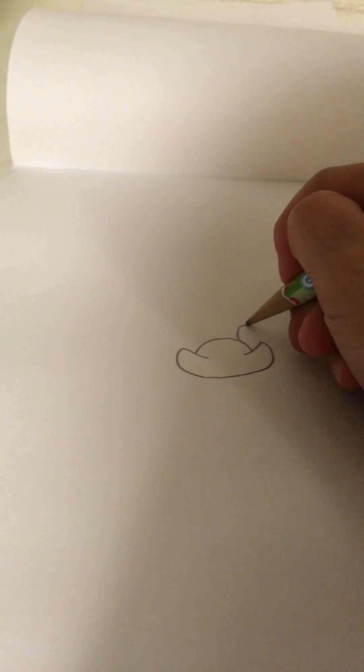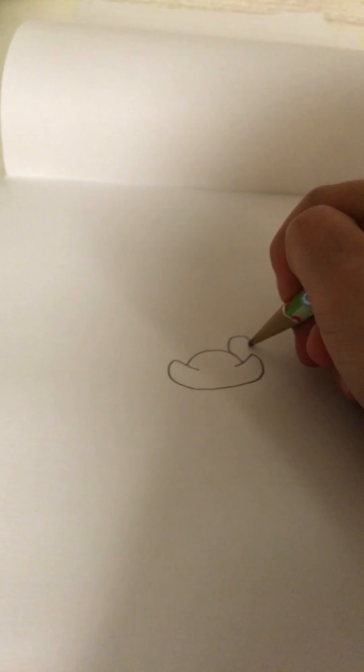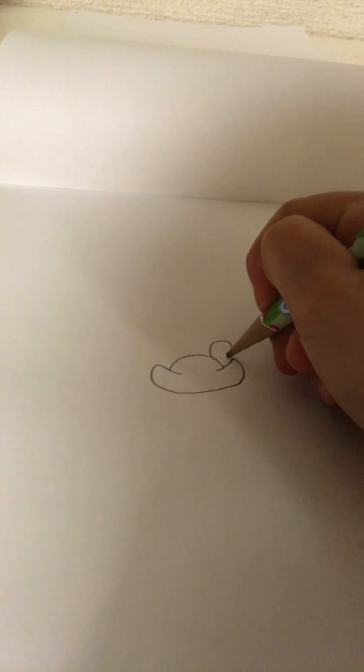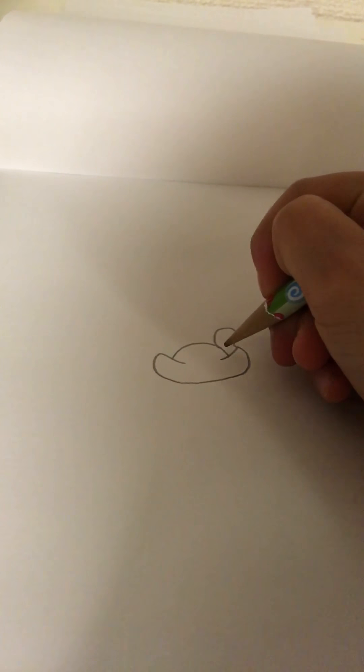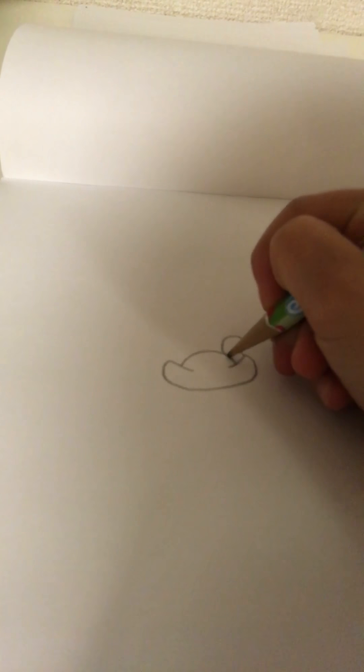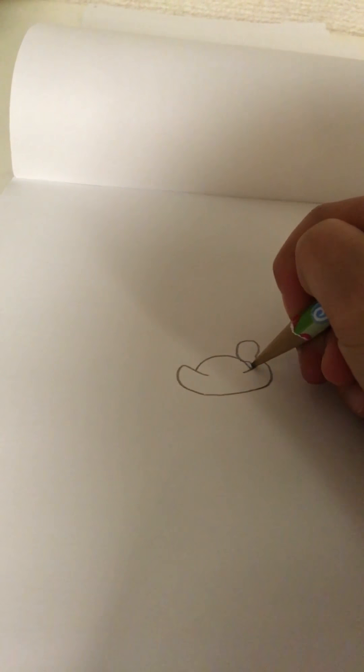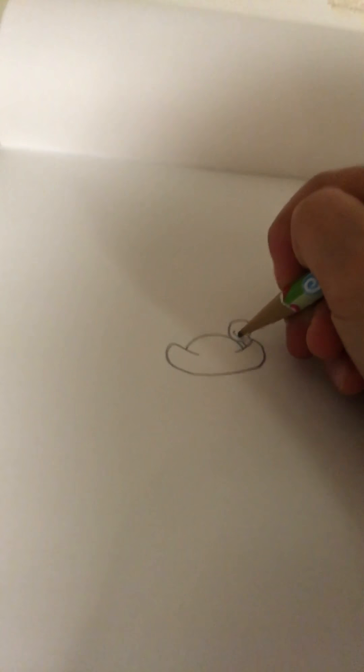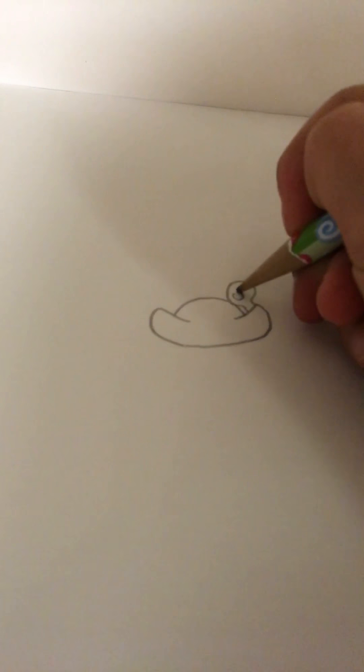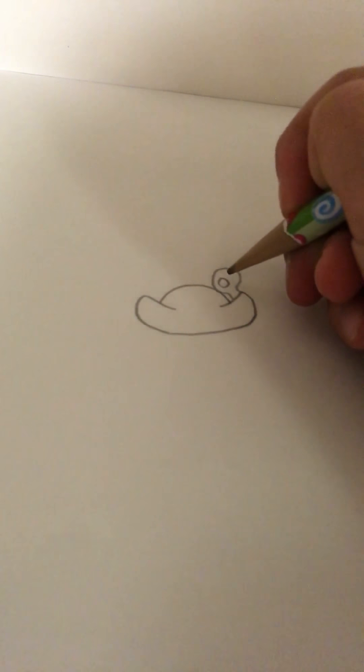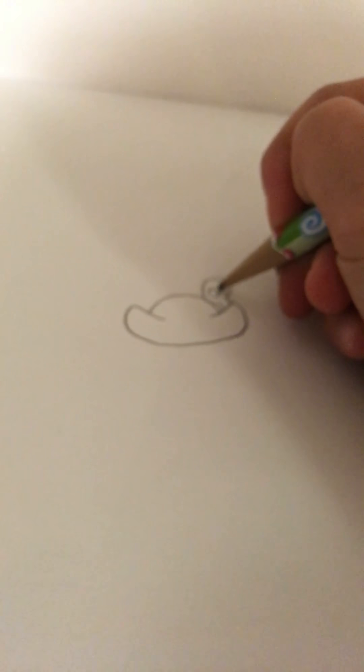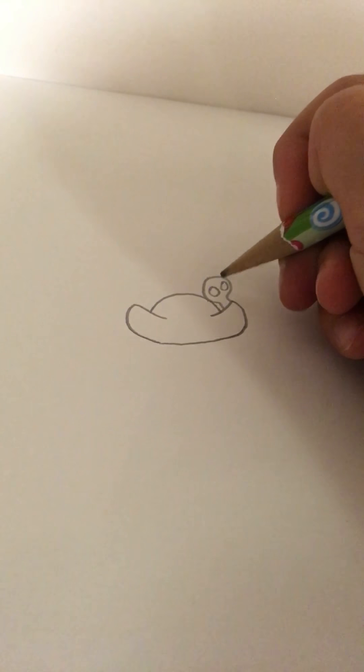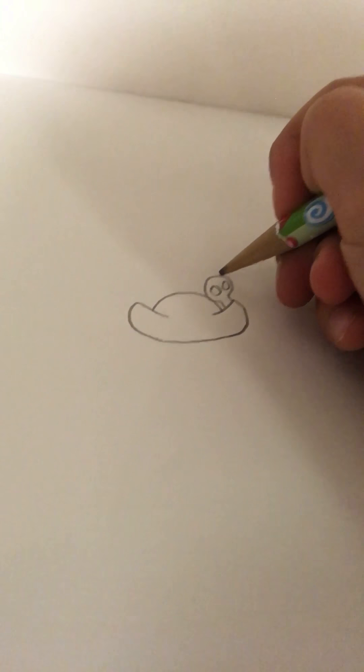So, we're going to draw him in scare form. I'm just going to draw skulls, close-up. Okay, like that.